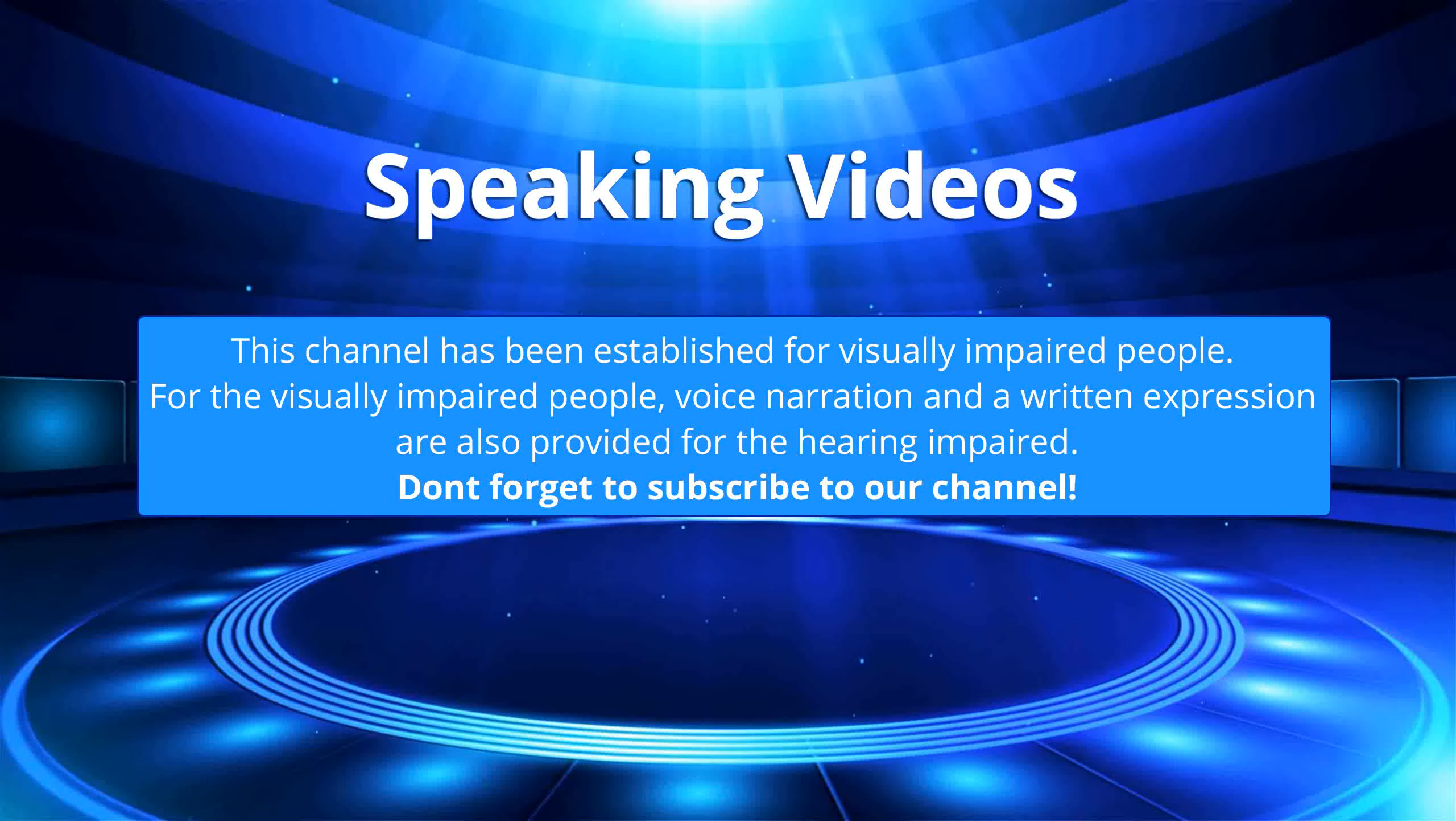This channel has been established for visually impaired people. For the visually impaired, voice narration and written expression are also provided for the hearing impaired. Don't forget to subscribe to our channel.